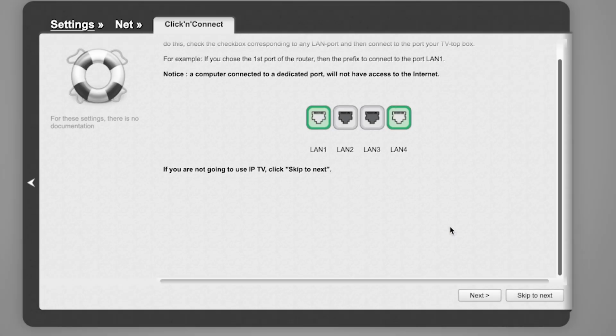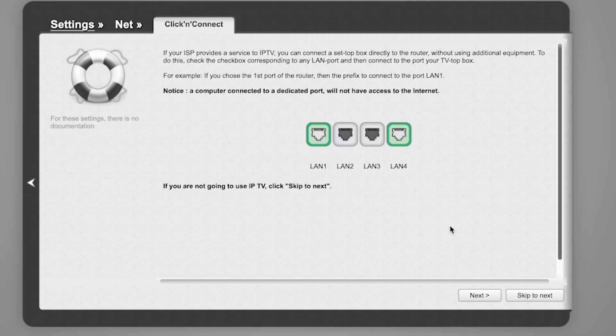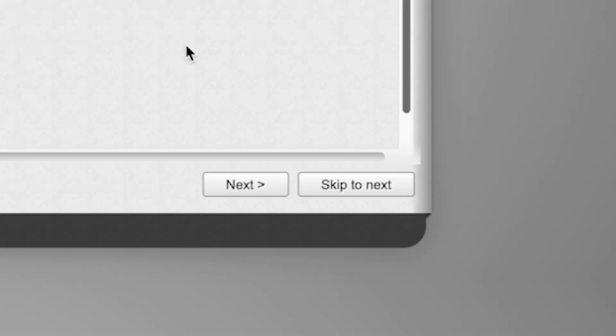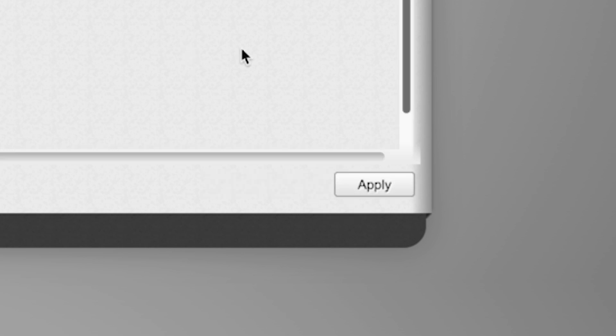If your ISP provides a service to IPTV, you can connect a set-top box directly to the router without using additional equipment. If you are not going to use IPTV, click Skip to Next. Click Apply to confirm the settings.